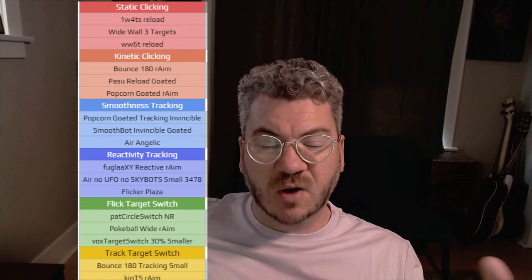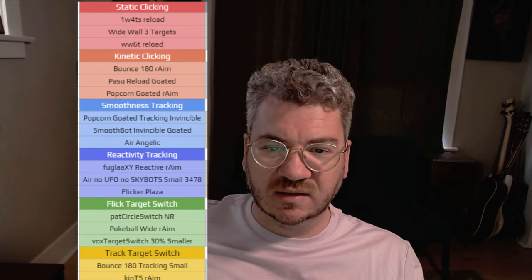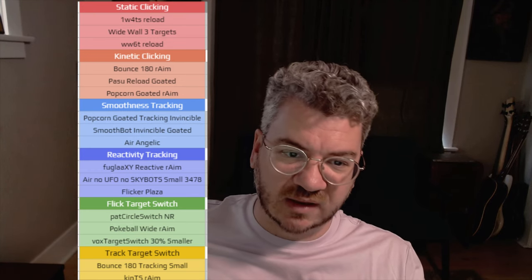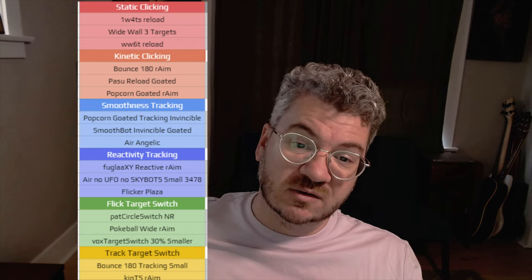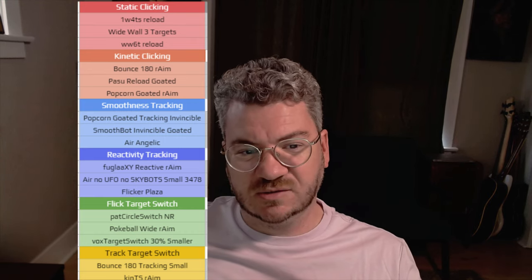These benchmarks are broken out into six categories: static clicking, dynamic clicking, smooth tracking, reactive tracking, track target switching, and flick target switching. This used to only be three main categories of simply tracking, clicking, and switching.